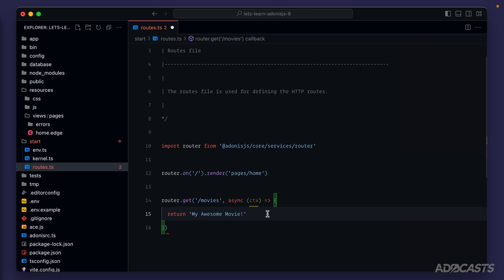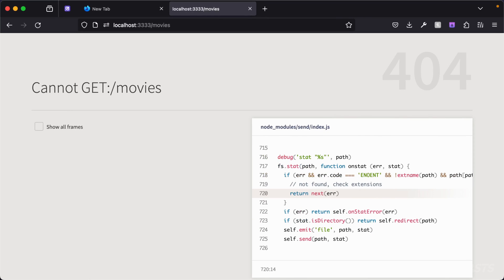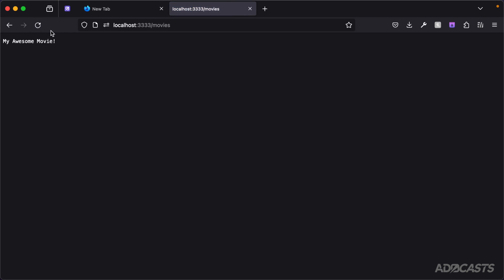So let's go ahead and give that a try. Let's give this a save. Since our server is watching our file system, it's going to pick up that we made that change, so our server is ready to go for it. We can jump back into our browser. We've defined our route for slash movies, so we should be good to give this page a refresh. And there we go, we get my awesome movie.